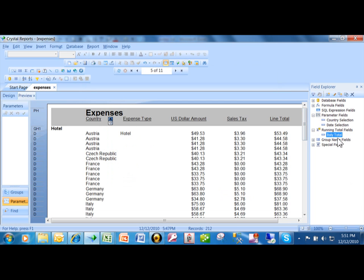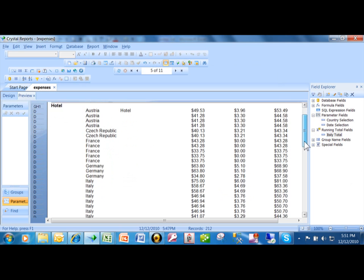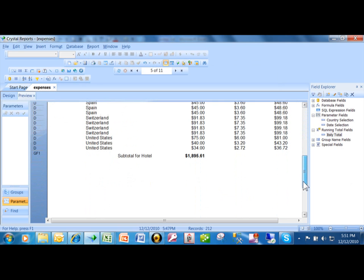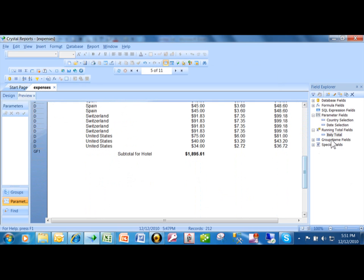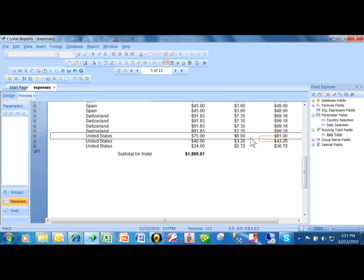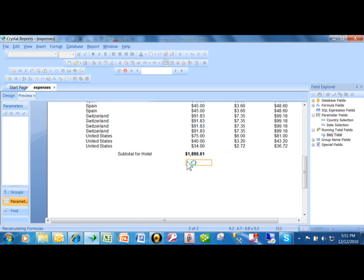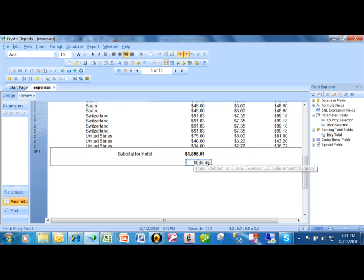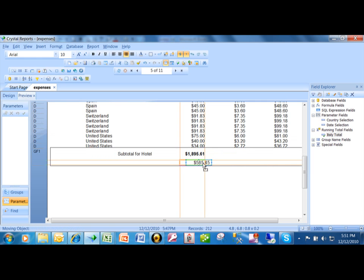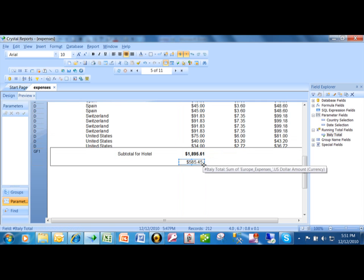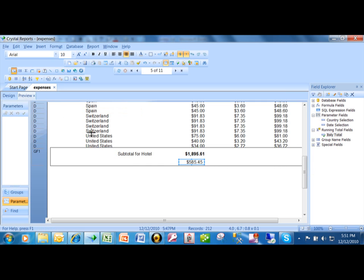You're going to notice that over here, I have a new running total field called Italy total. Let me show you how to use that now. Once that field is there, we're just going to bring it into the report. I'm going to pick up the Italy total and move it into the group footer. This is the sum of the Italy records. Then I would probably put some text in there. I'll pick on text and say Italy subtotal.